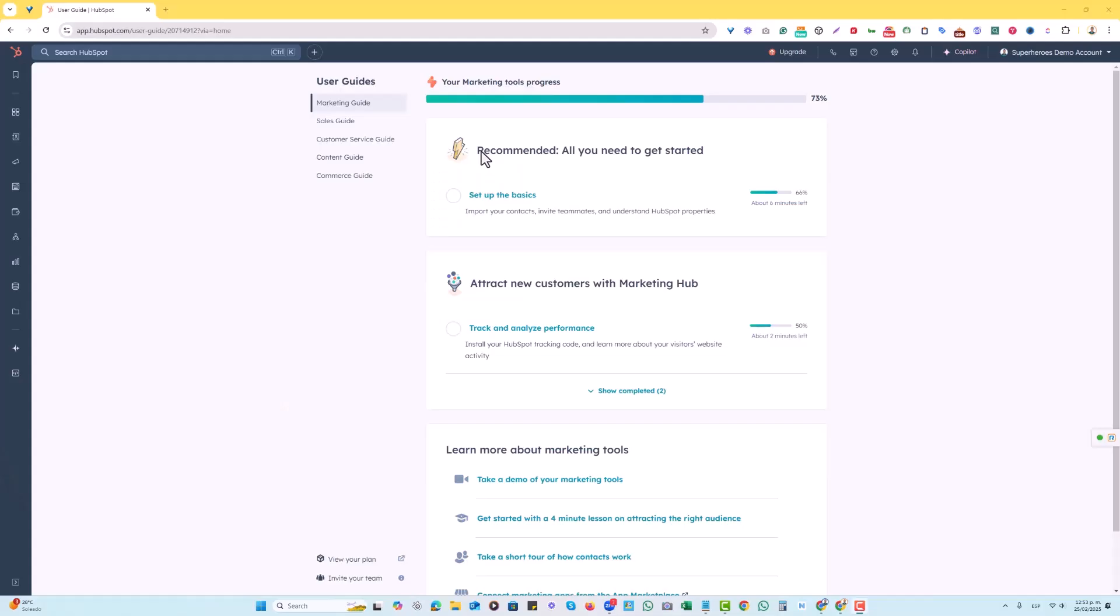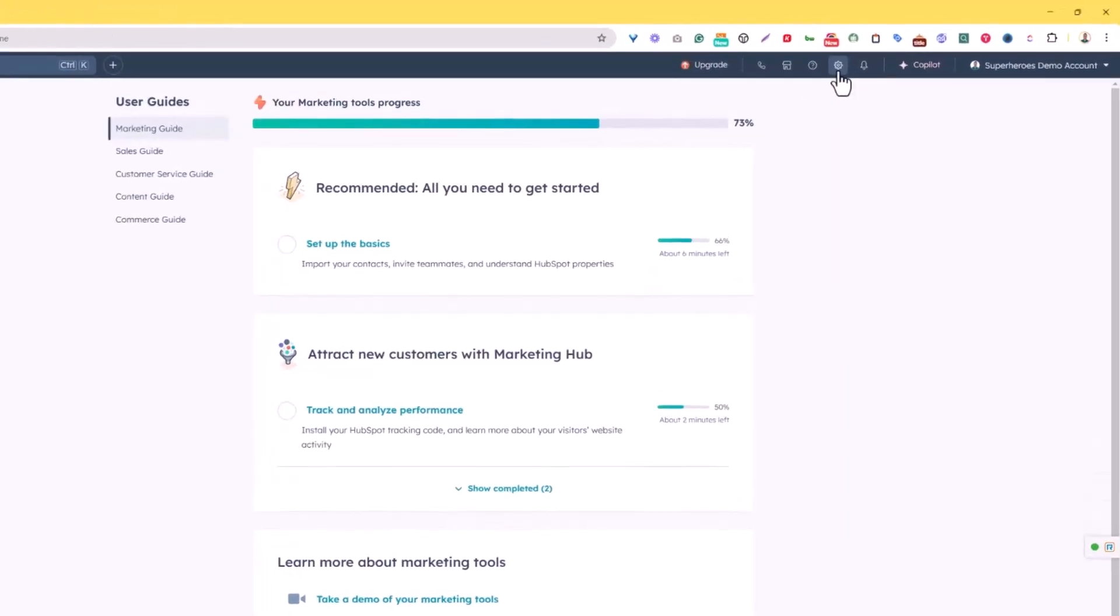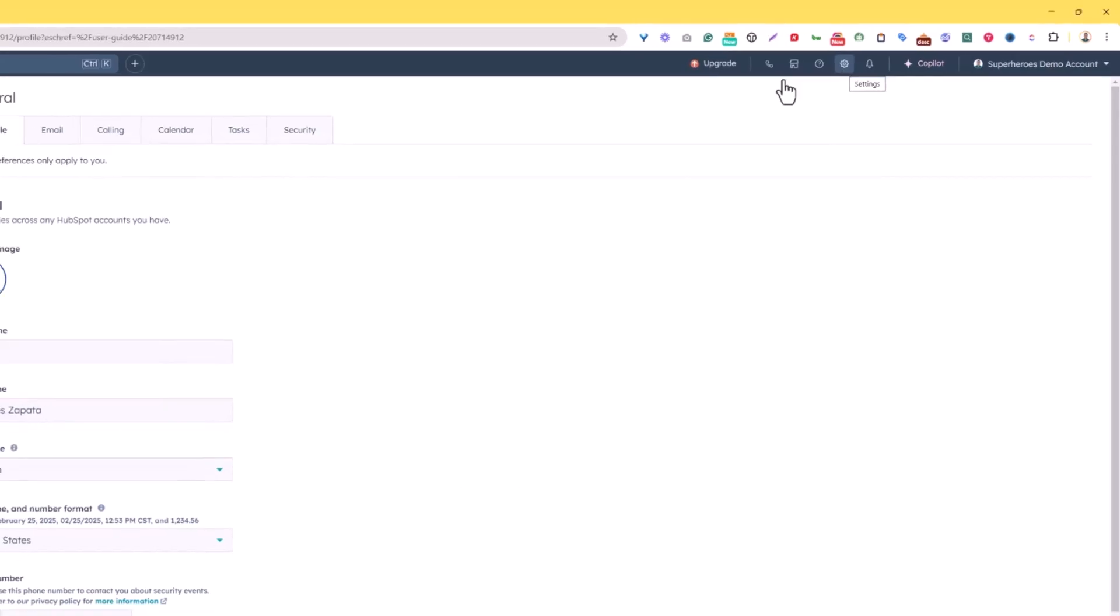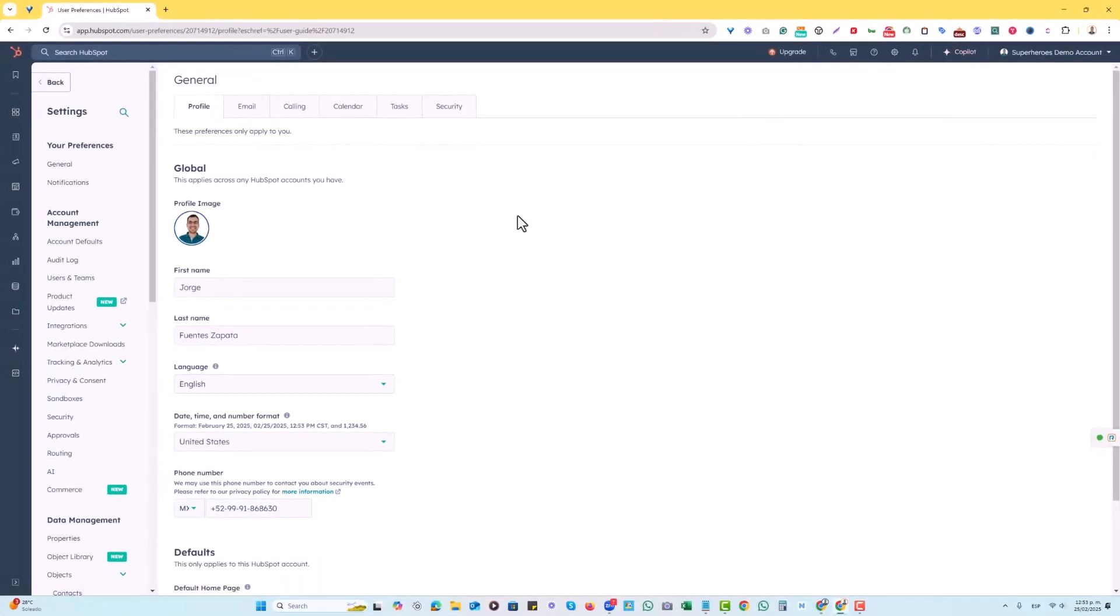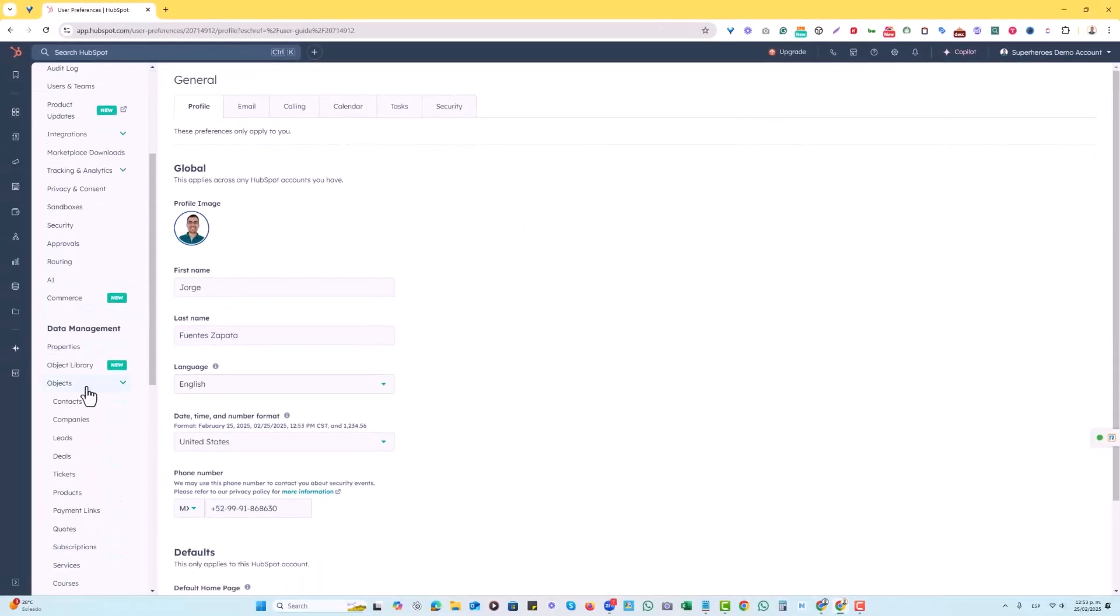Once we log into HubSpot, we're going to go on the right-hand side where we see the gear settings icon right here, and we're going to click on it. Then on the left-hand side, we're going to go all the way down to objects, and then we're going to click on deals.